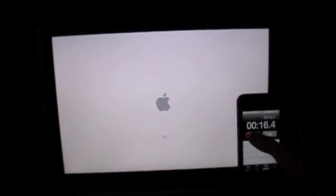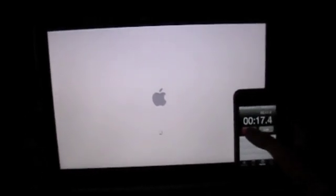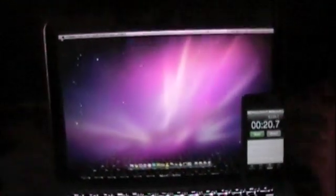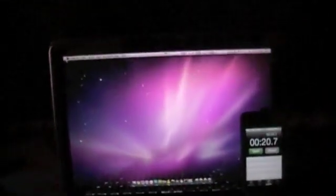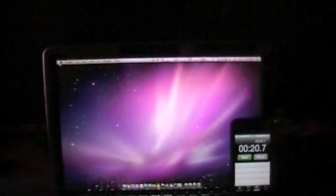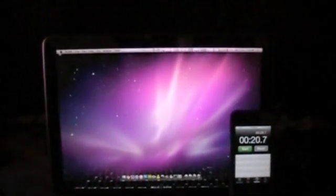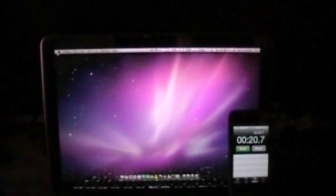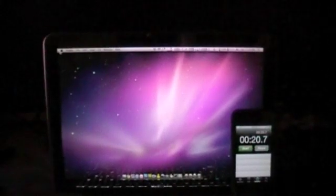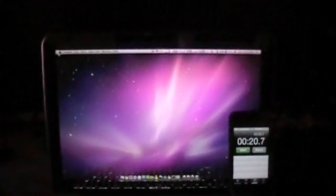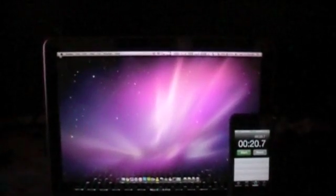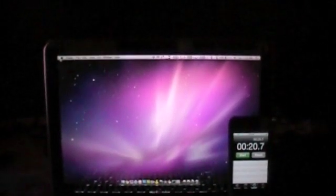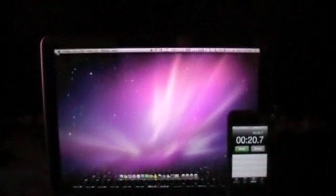And it should be coming up any second now. And right around 20-21 seconds from actually hitting the restart button to a usable desktop. And that is the Samsung 470 Series 128GB Solid State Drive.